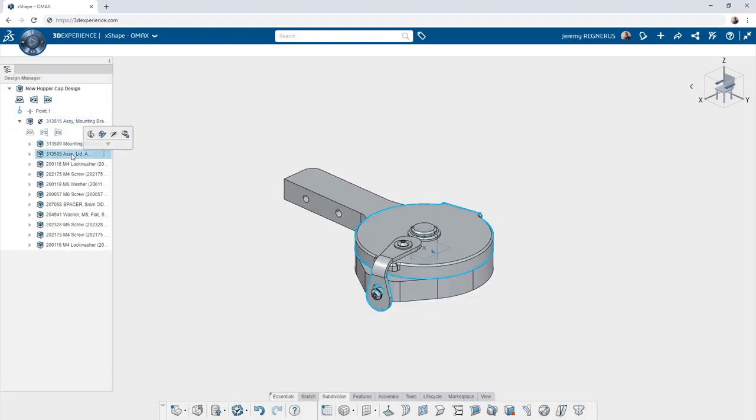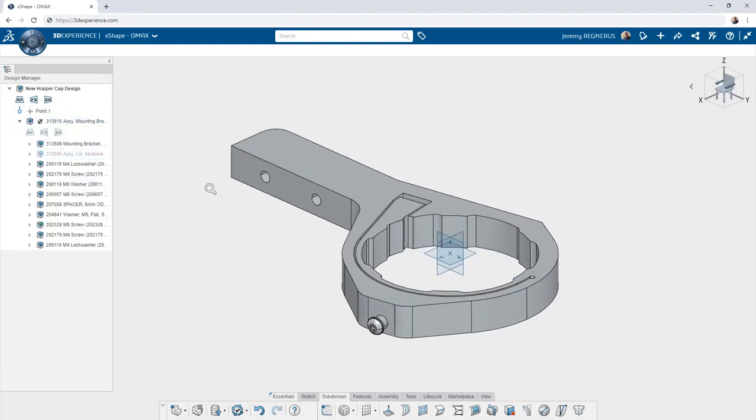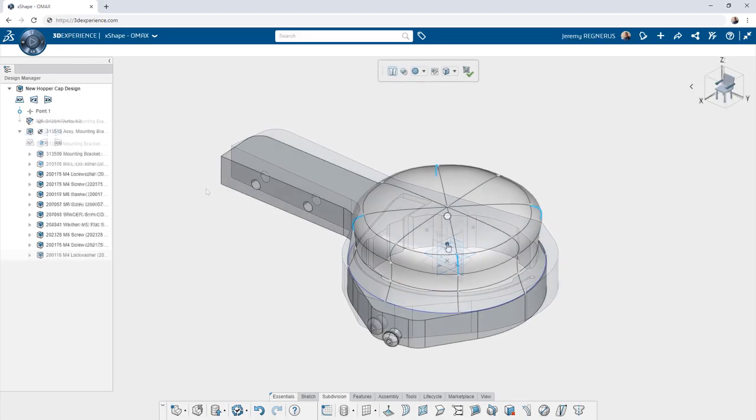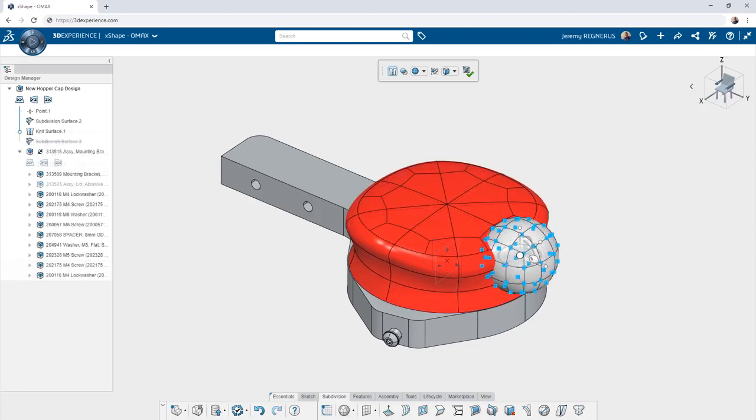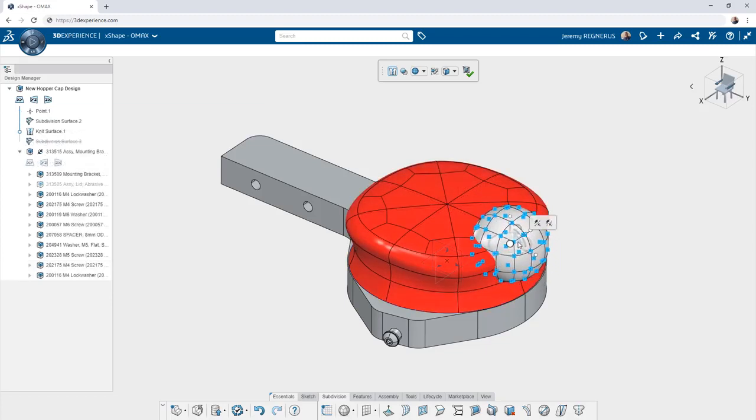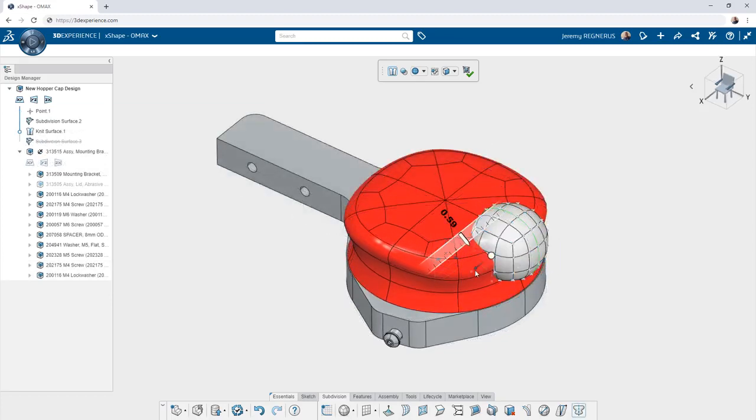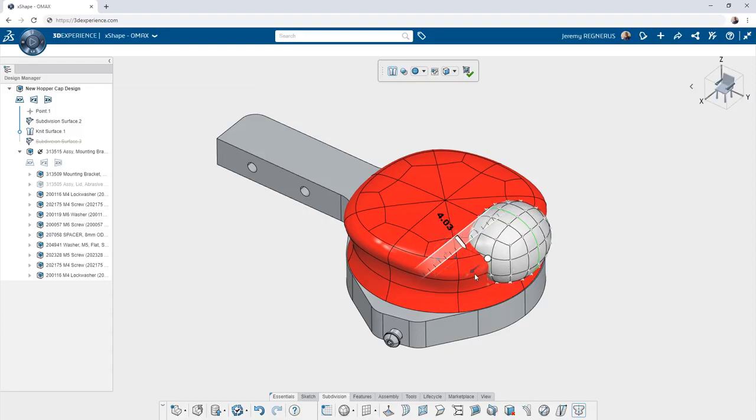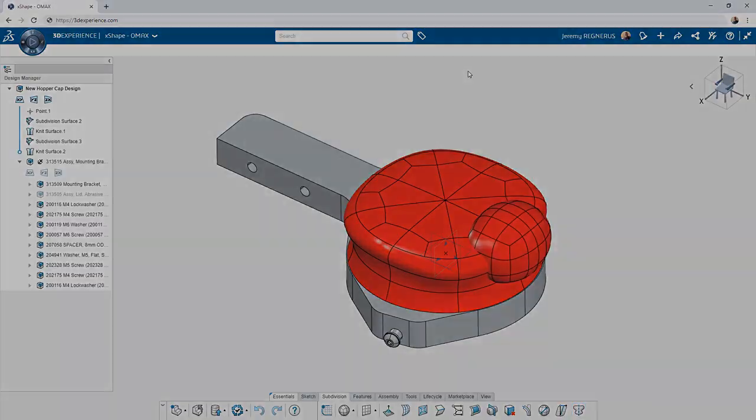For example, you can now take advantage of the powerful subdivision modeling capabilities found within XSHAPE. Start with your existing SOLIDWORKS design and reference it while creating new shapes and models. This expands the capabilities of SOLIDWORKS desktop and opens up new approaches to design challenges.